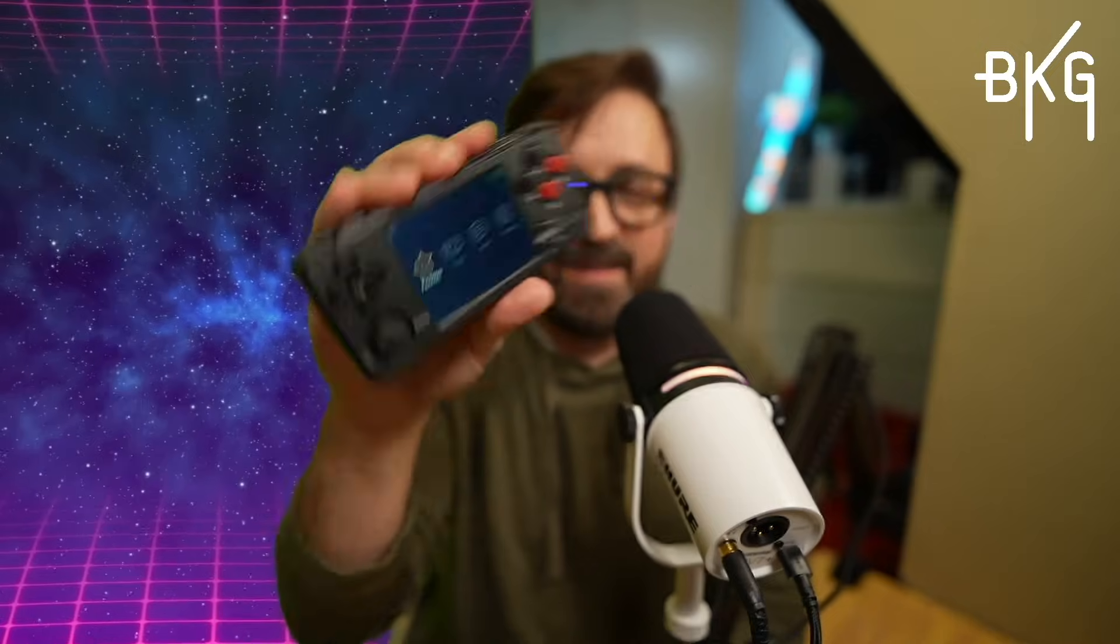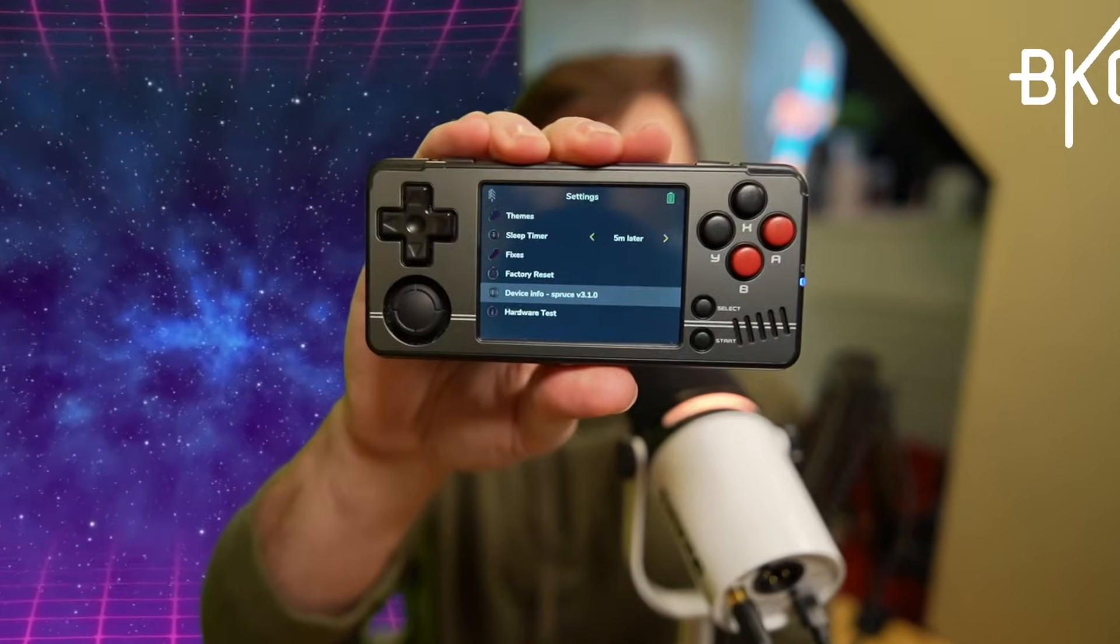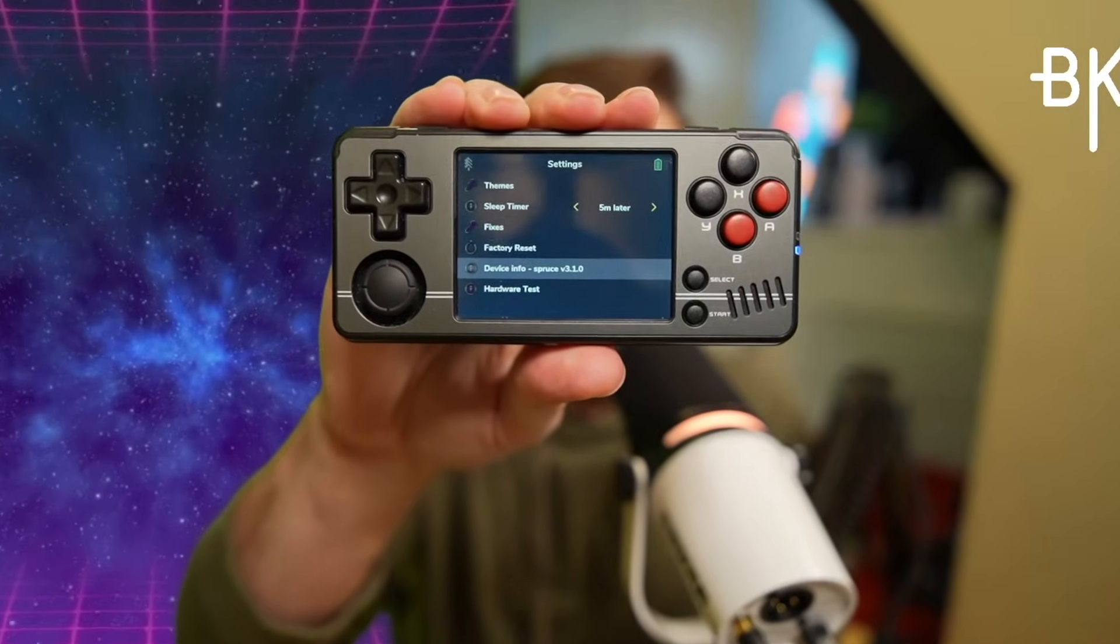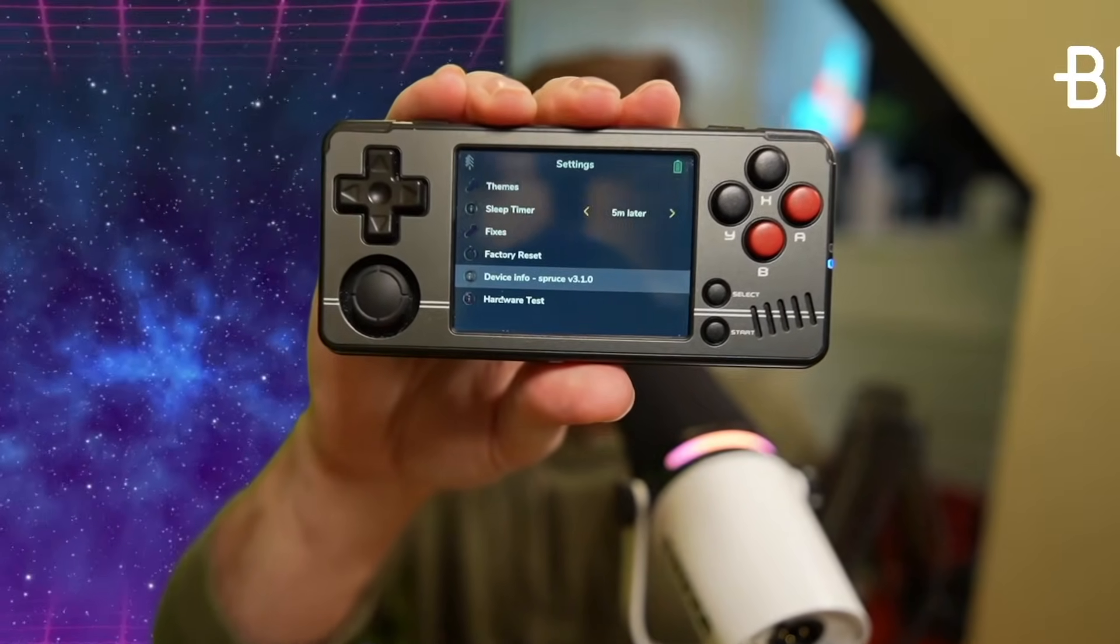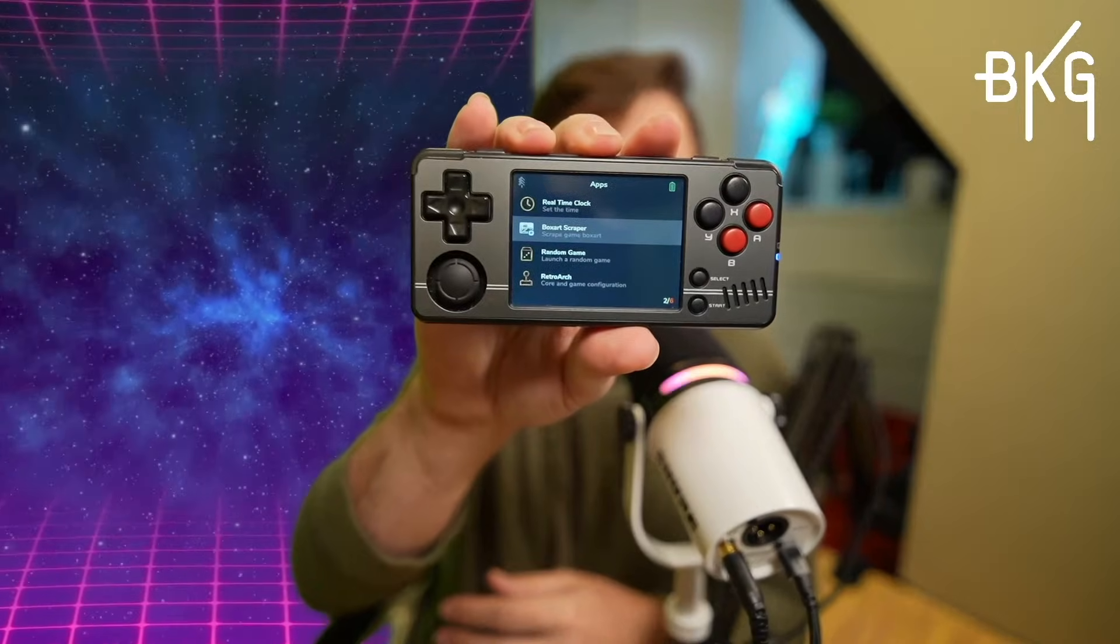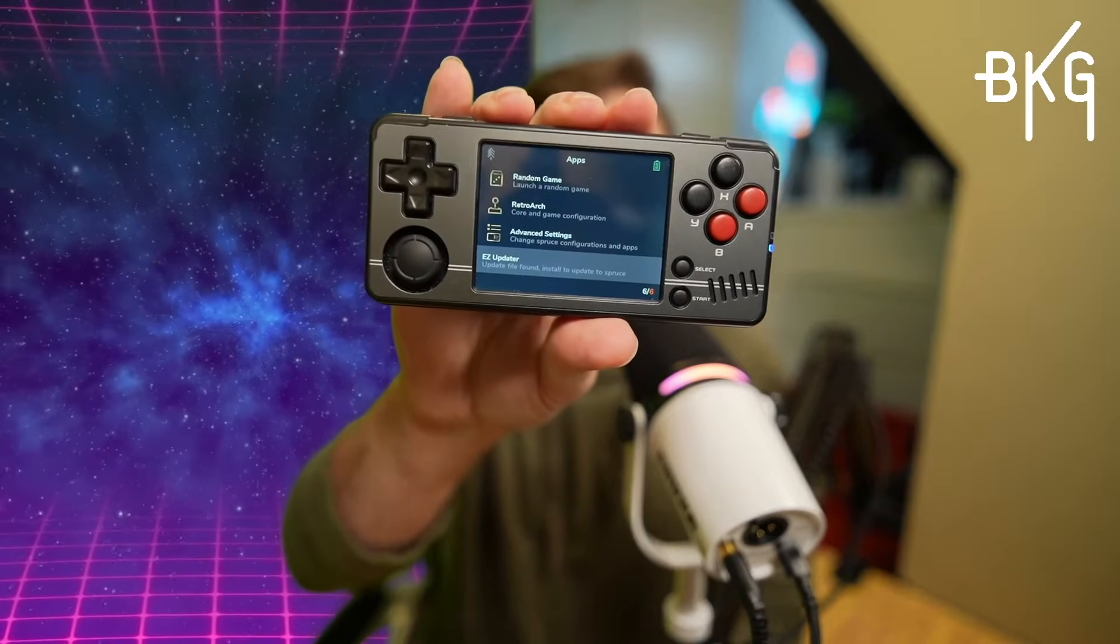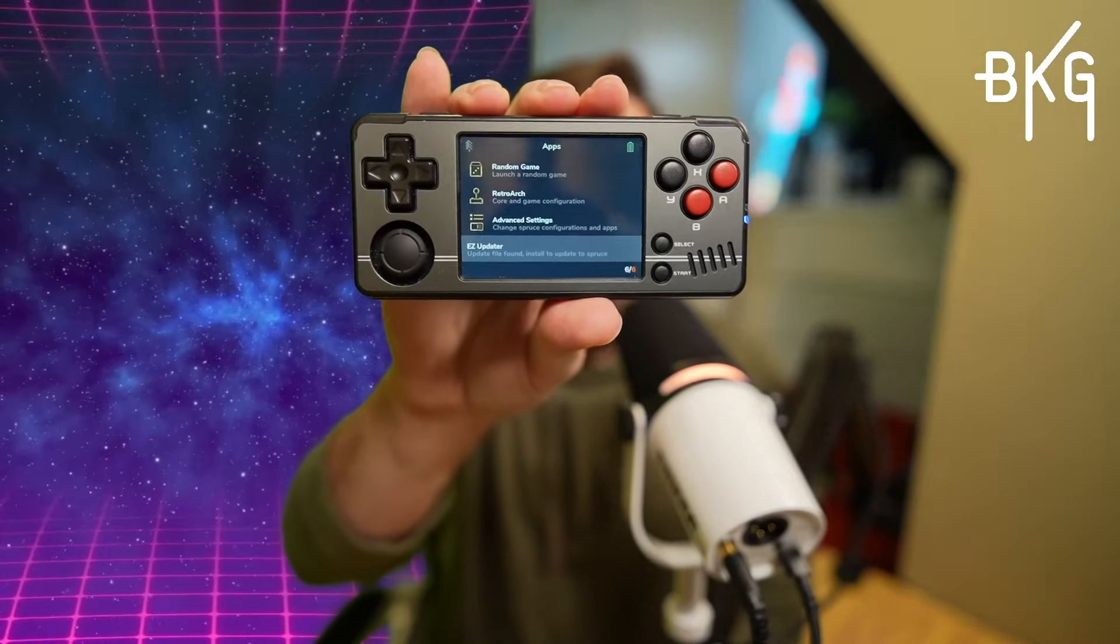And there it is. You can see under Settings, Device Info that we are running Spruce 3.1. Under Apps, we now have a box art scraper, which is awesome. Random game selector. Also, an easy updater app for those over-the-air updates. In the Advanced Settings app, you can now turn off the blue LED. They have a blue light filter. You can turn on and off a Recents section in the main menu. Change the rumble intensity. Have it automatically check for updates. I mean, there's all kinds of settings you can change in here.